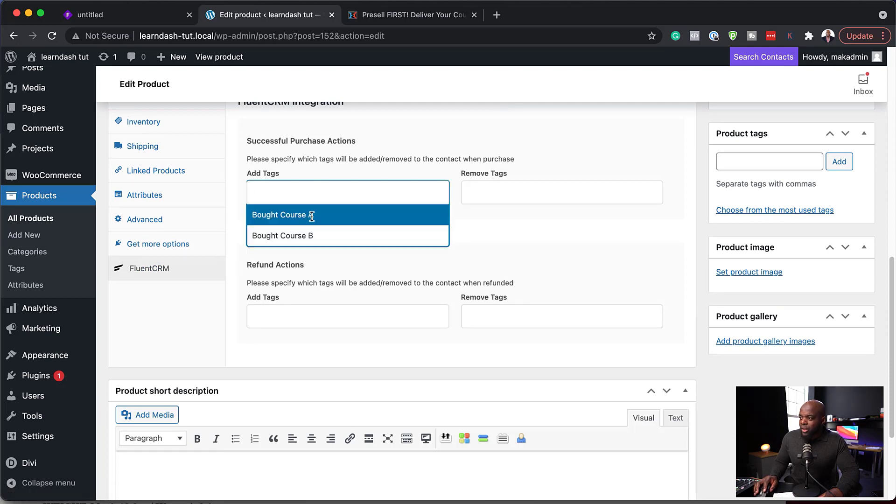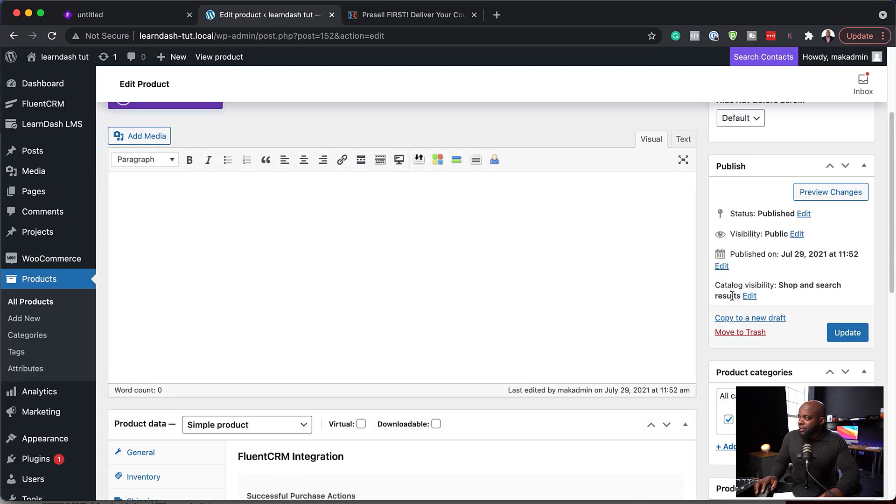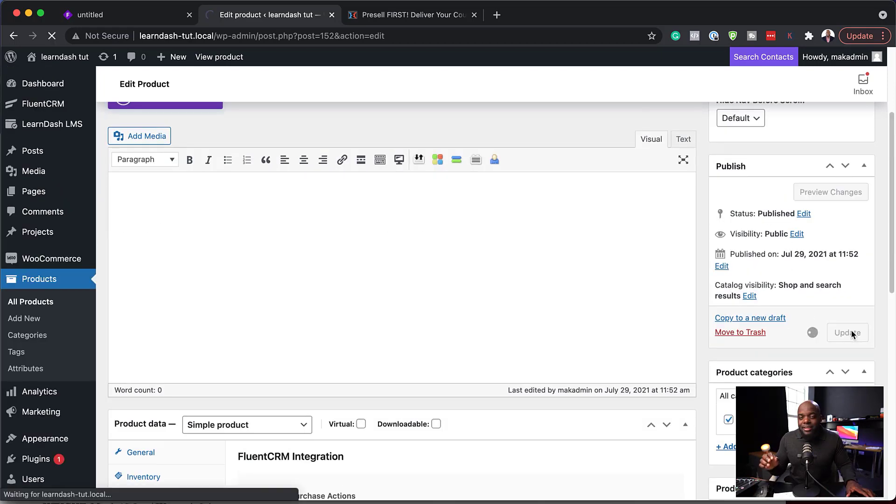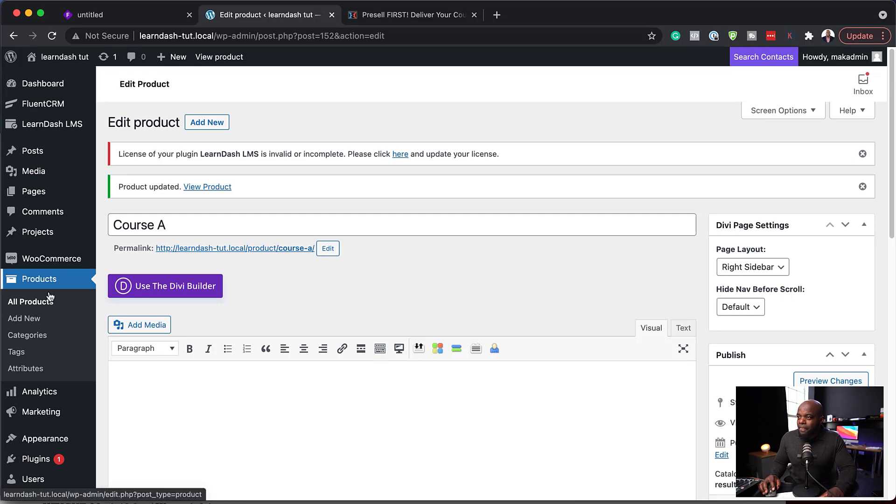And let's give these students a tag as soon as they buy. So I'm going to come over here. This is bought course A. And then I'm going to update this. So as soon as they buy this product, they're going to get the tag automatically added, which is fantastic.